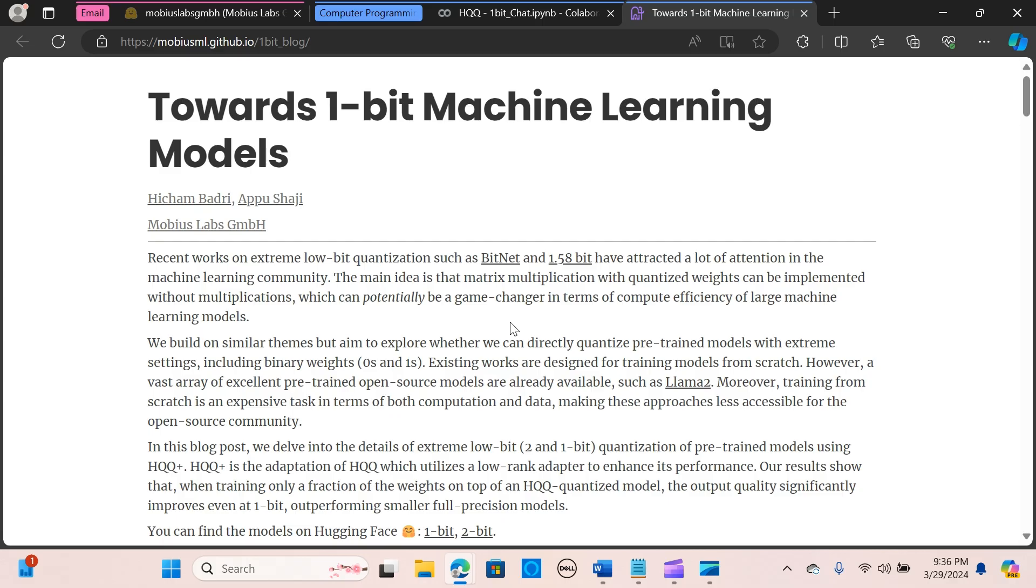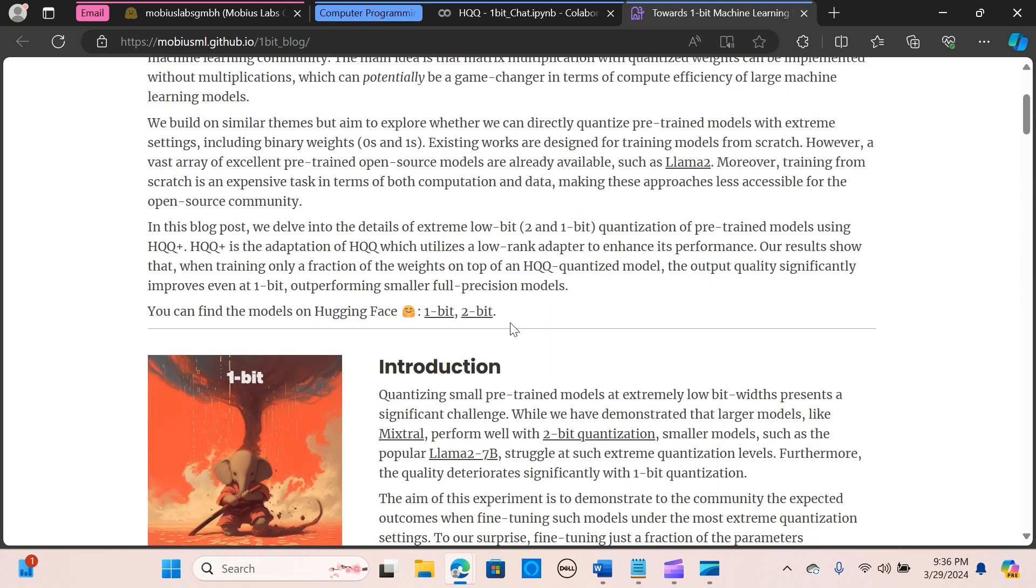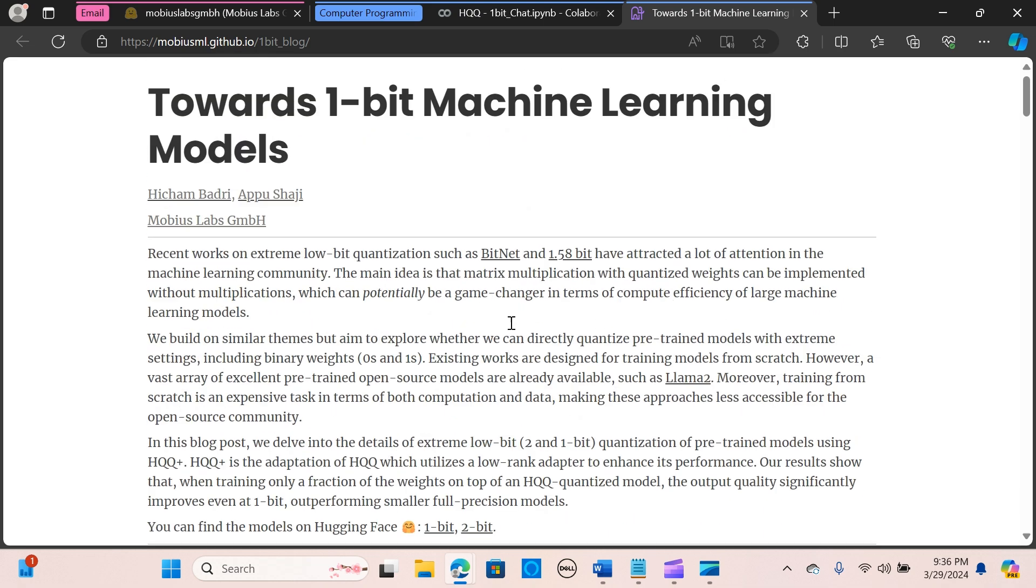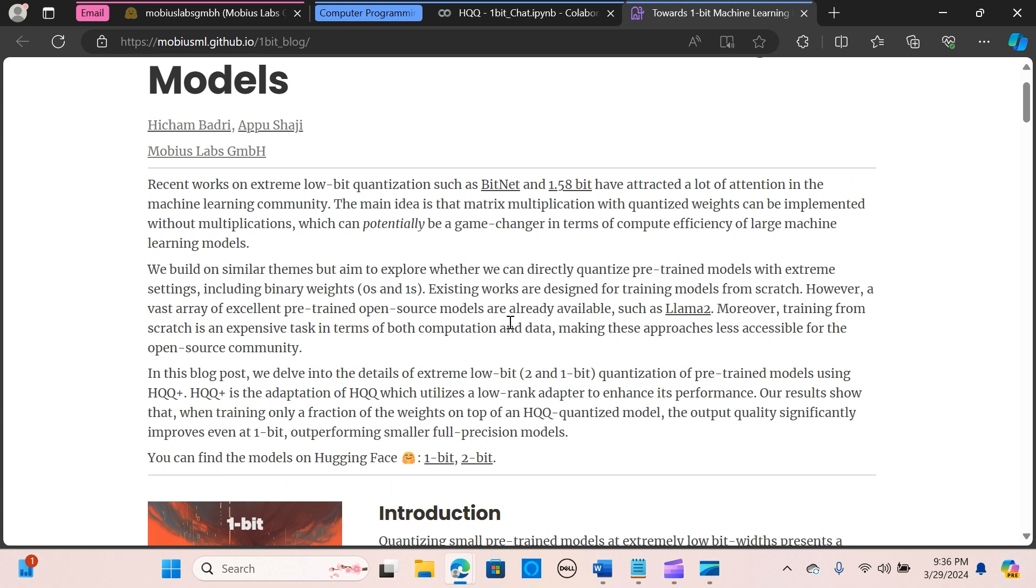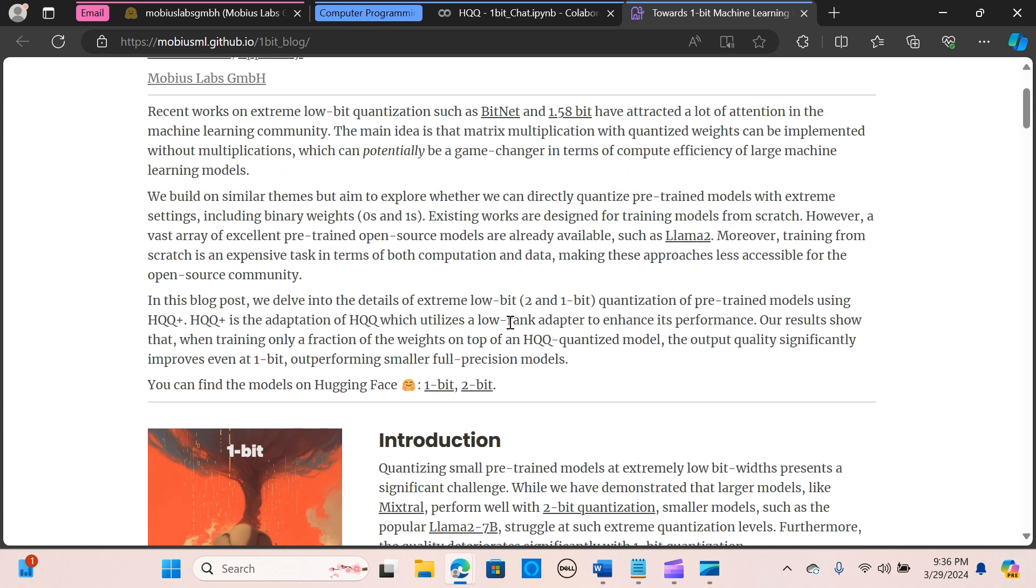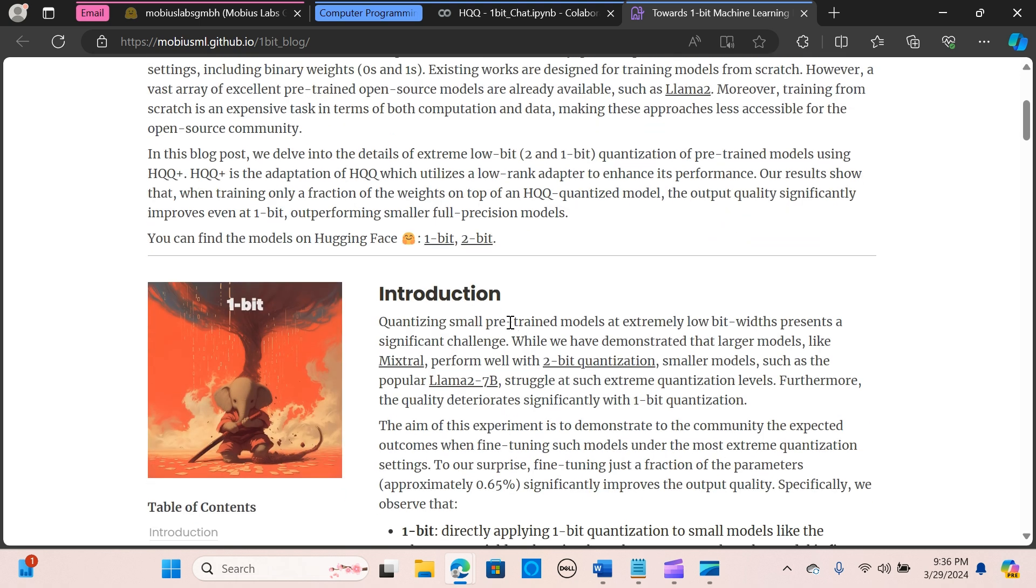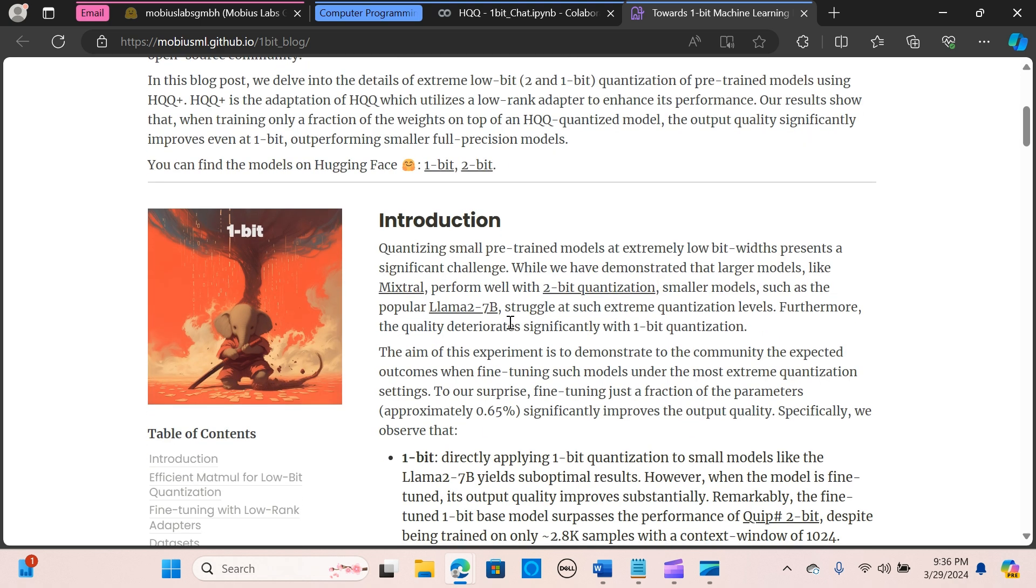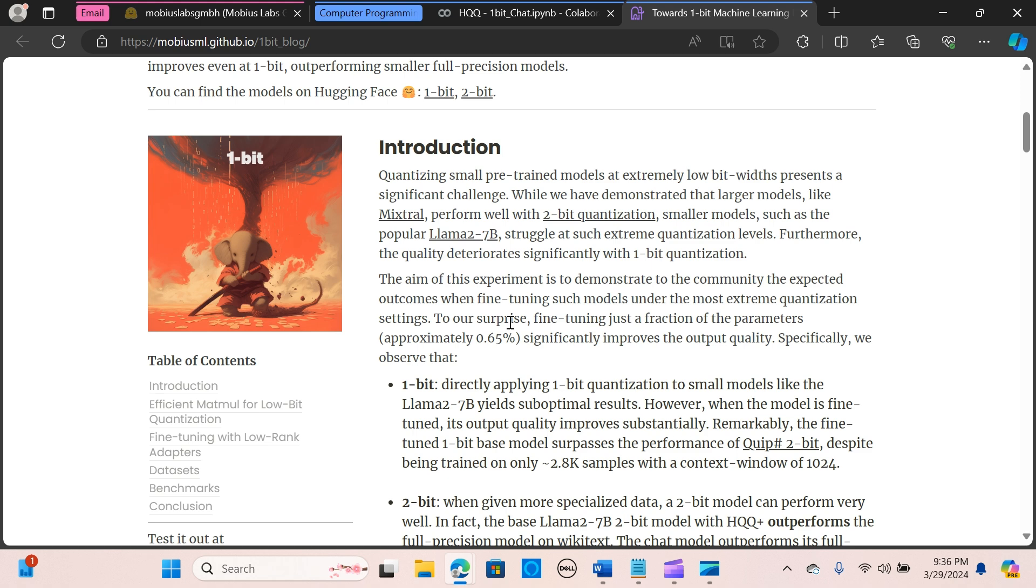In recent works, the machine learning community has shown growing interest in extreme low-bit quantization techniques like BitNet and the 1.58 bit method. This approach is able to revolutionize compute efficiency by enabling matrix multiplication with quantized weights without actual multiplication.